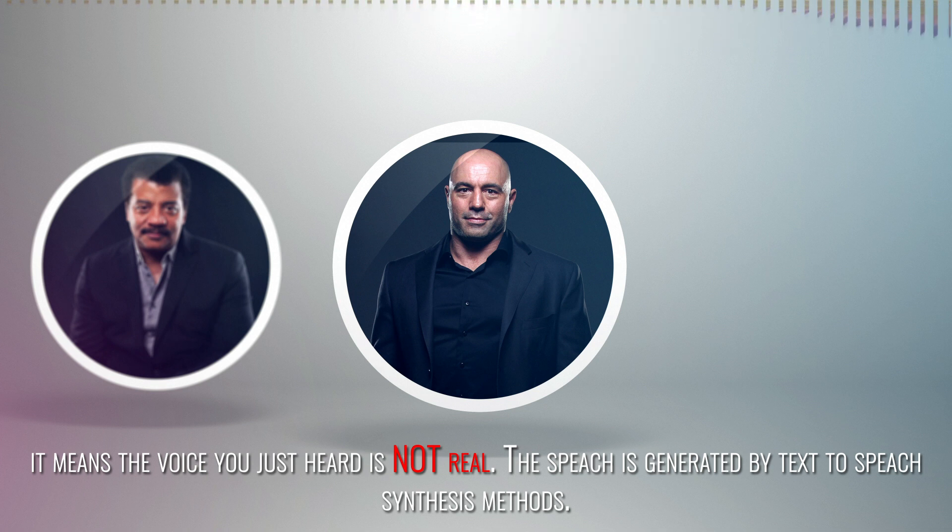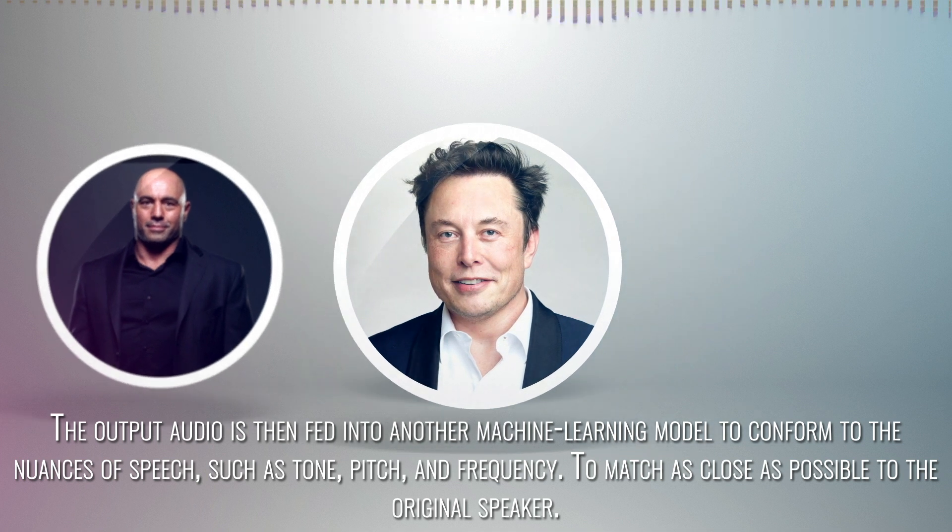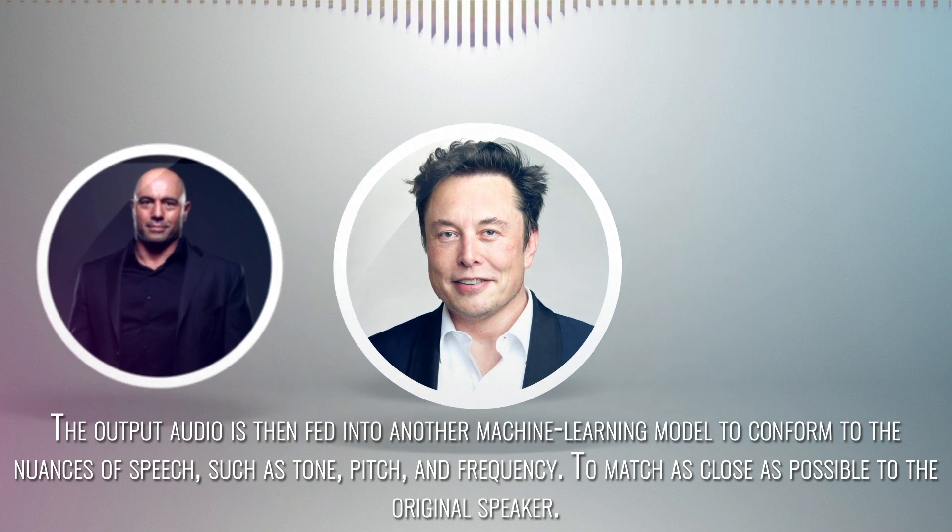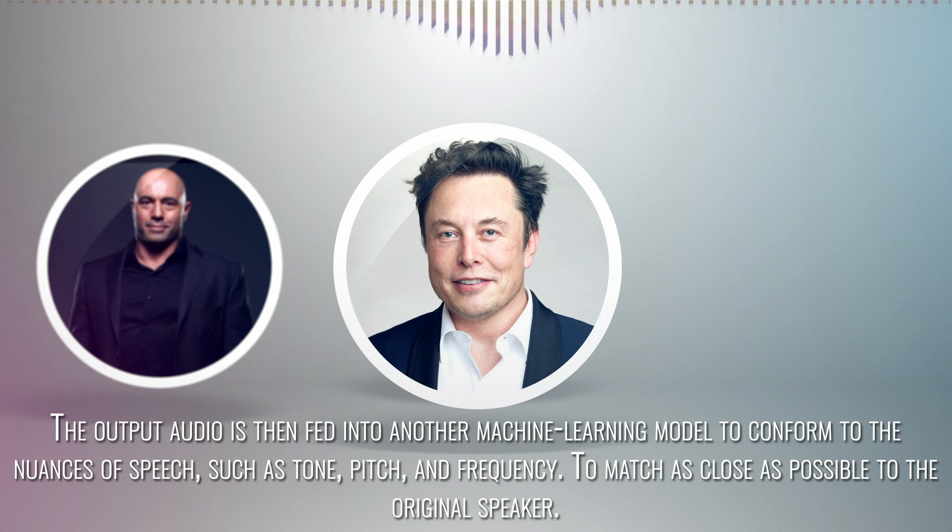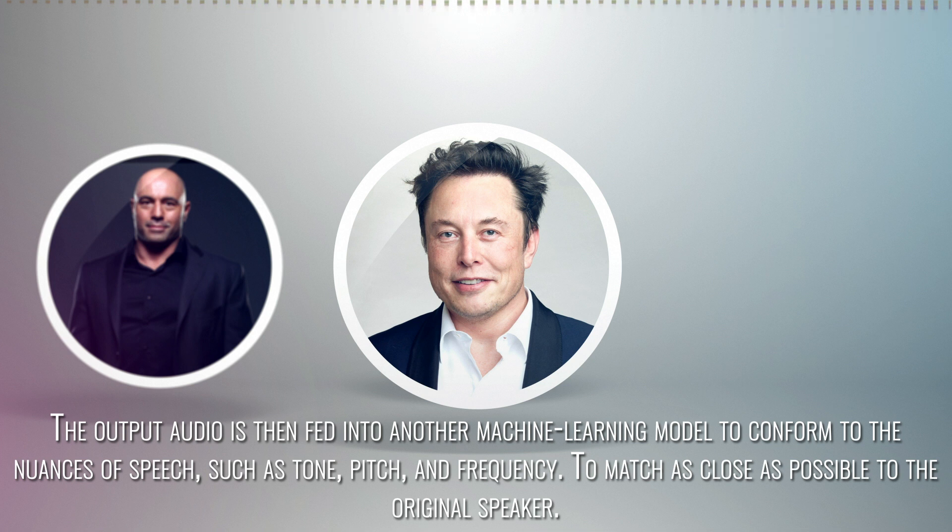The speech is generated by text-to-speech synthesis methods. The output audio is then fed into another machine learning model to conform to the nuances of speech, such as tone, pitch, and frequency, to match as close as possible to the original speaker.